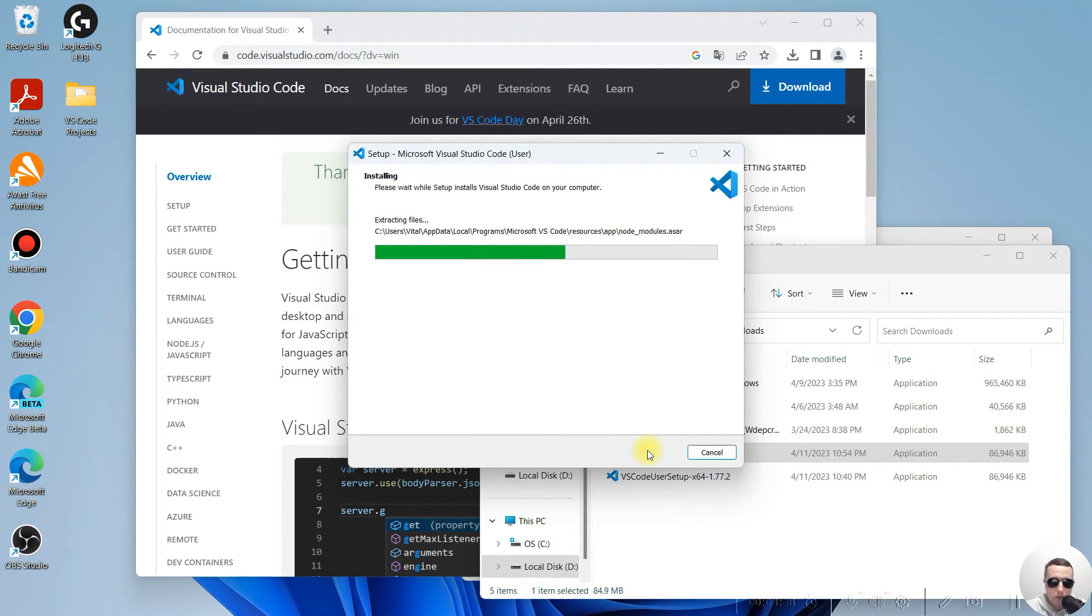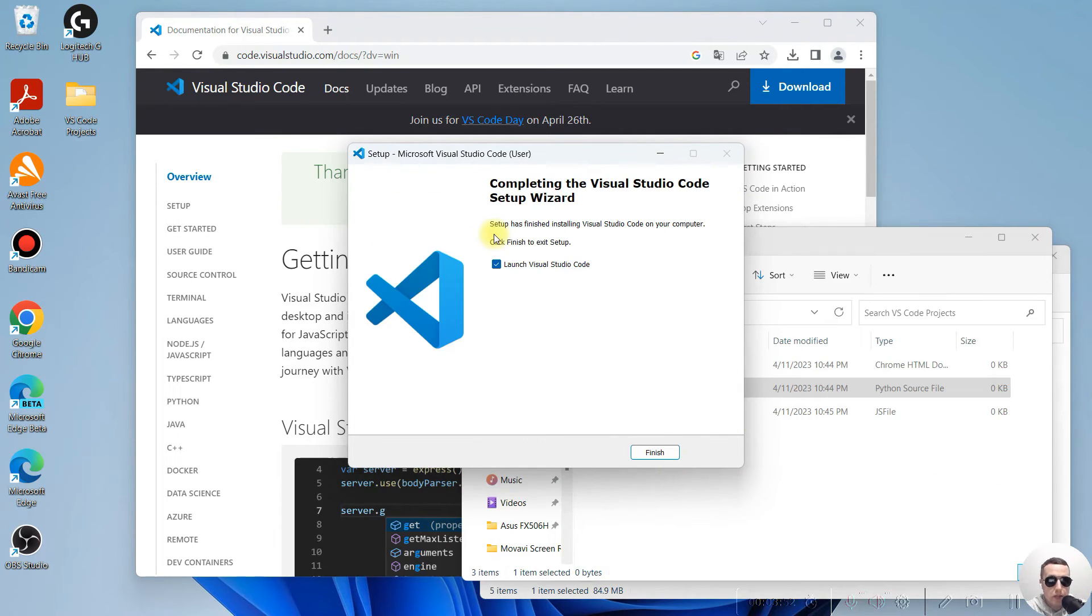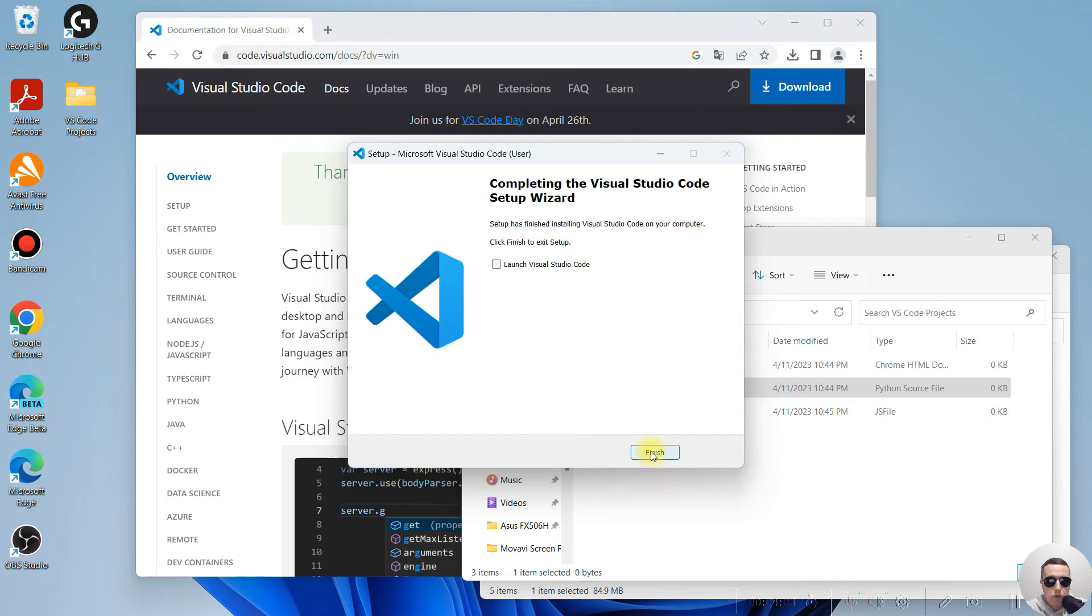Please wait. Setup has finished installing Visual Studio Code. I won't launch Visual Studio Code now. Finish.